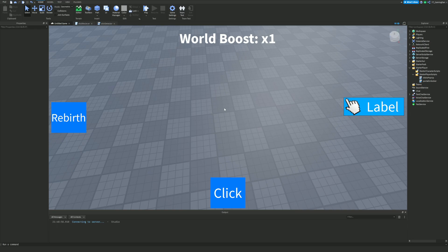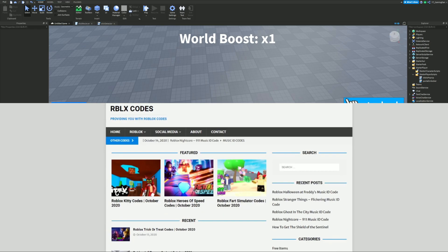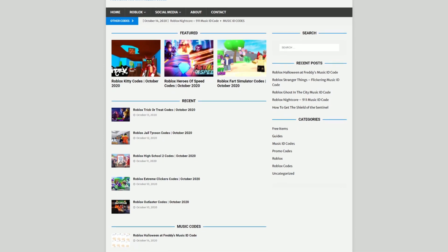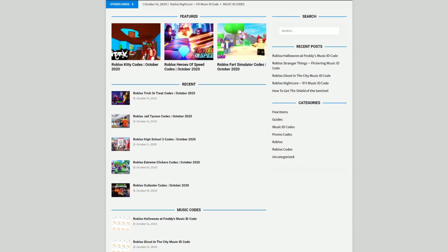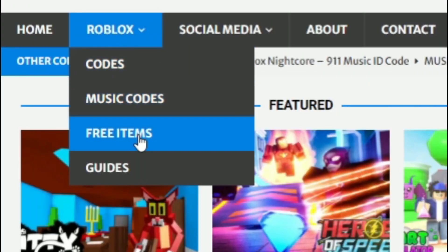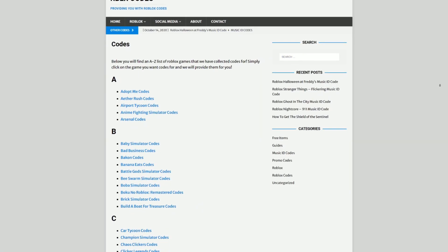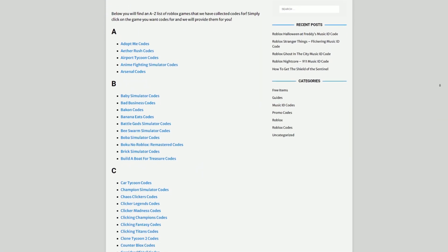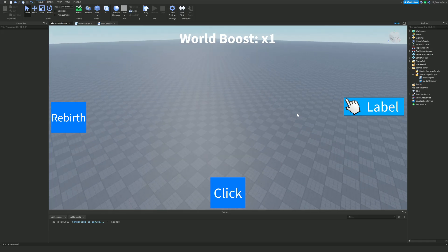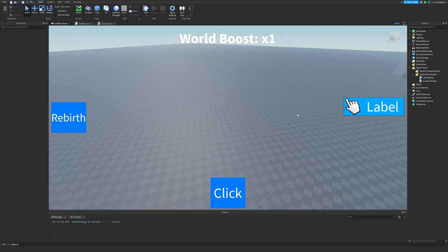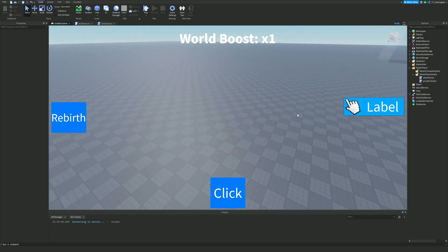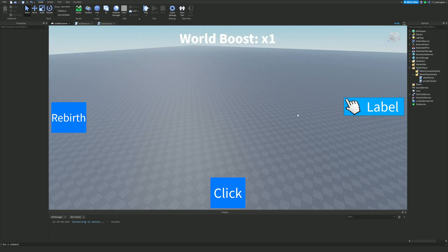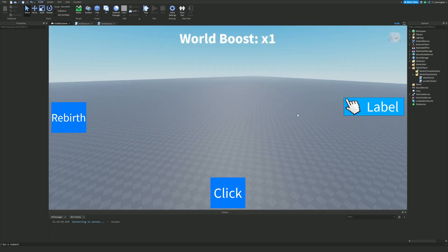Before I start, I need to tell you about rblxcodes.com, which is my own Roblox code website where you can find game codes, music codes, and gift cards. There's tons of stuff in there — we cover codes for over 1,000 Roblox games, so if you need a code for a game it'll be there.